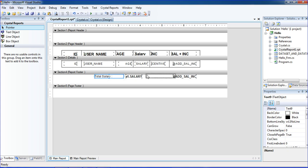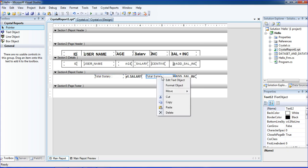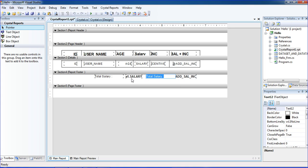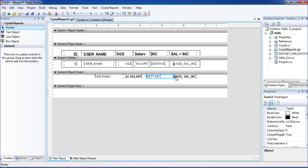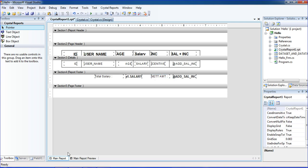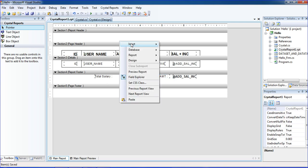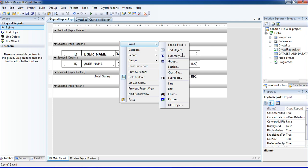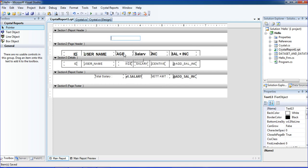Here I am doing control+C and control+V, copy and paste. I'm changing to net amount. Just changing like that and save. I'm putting salary.